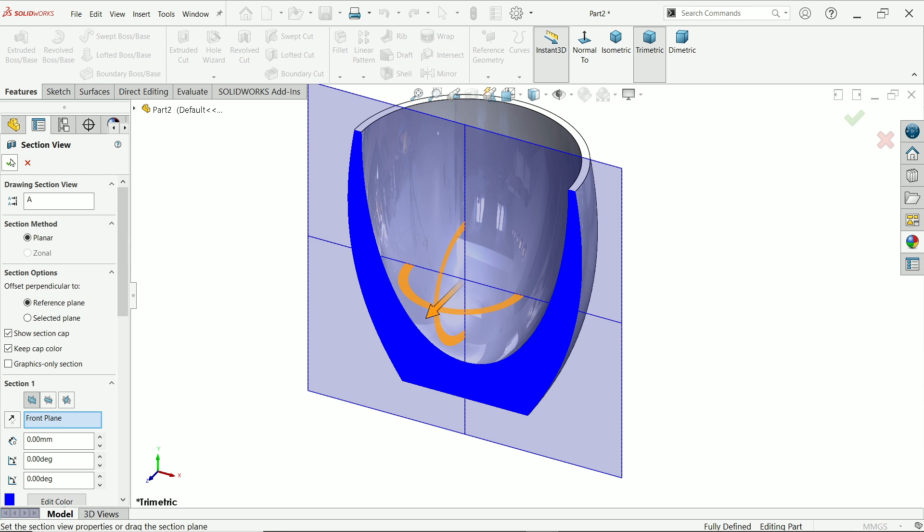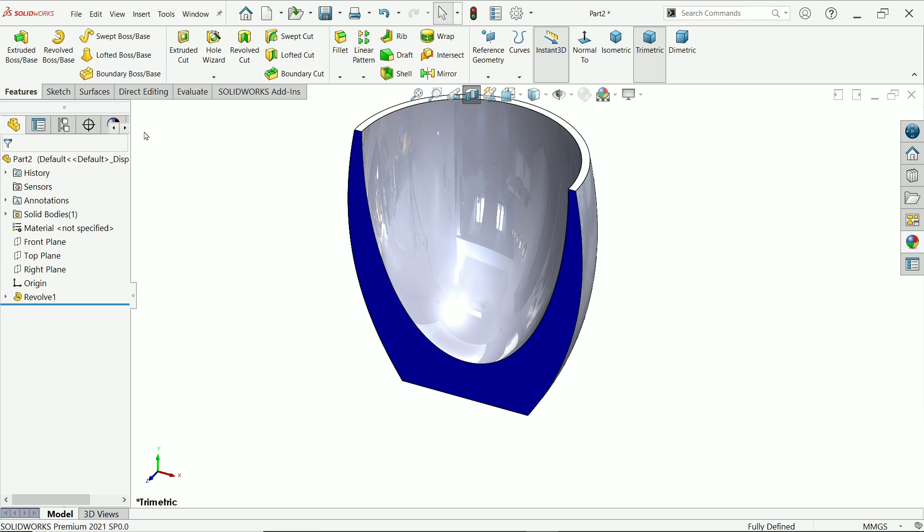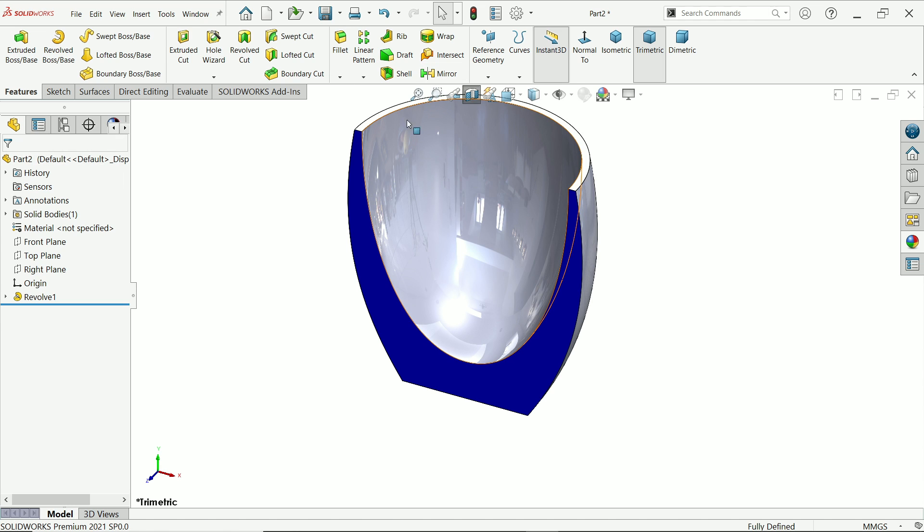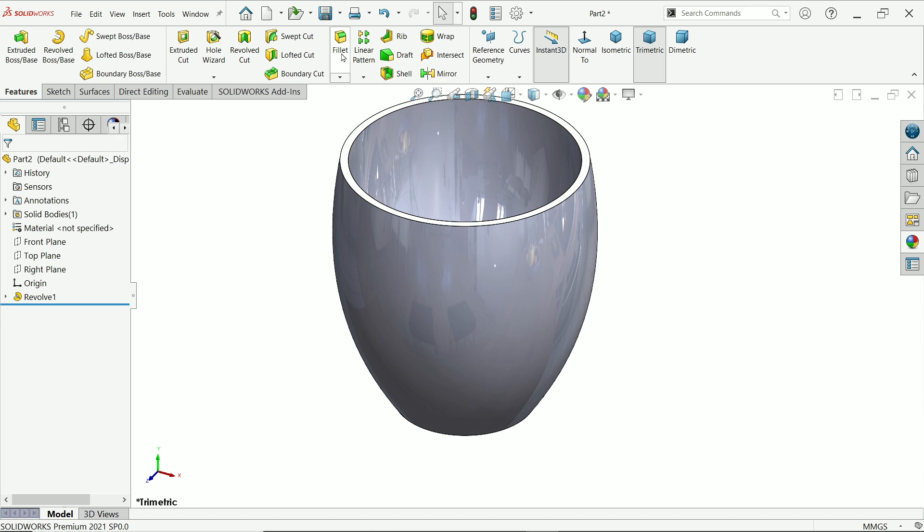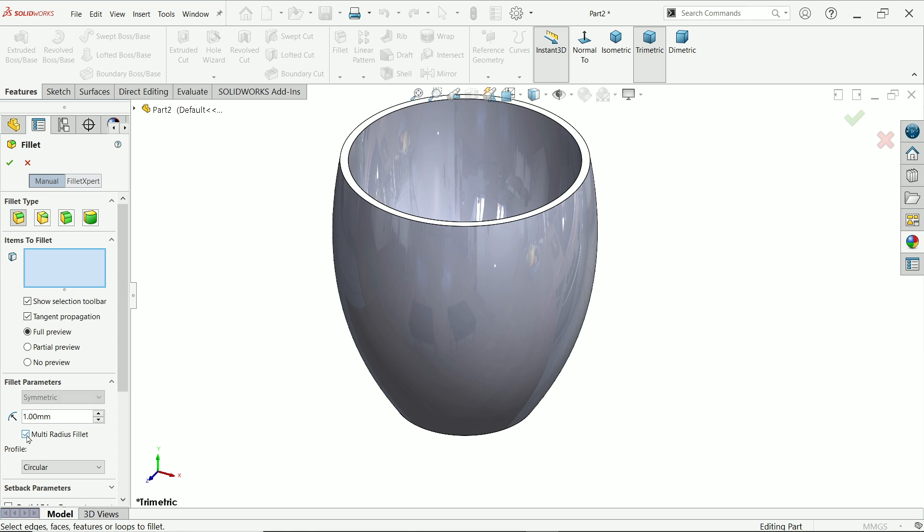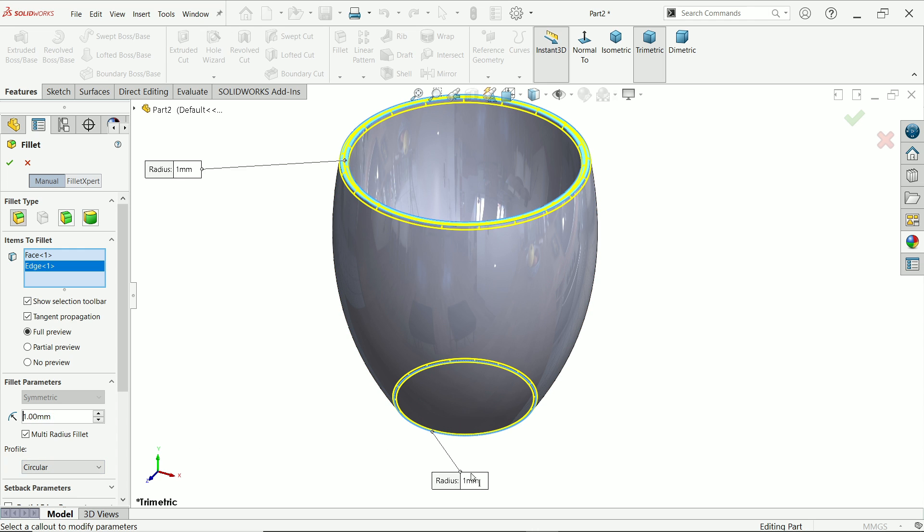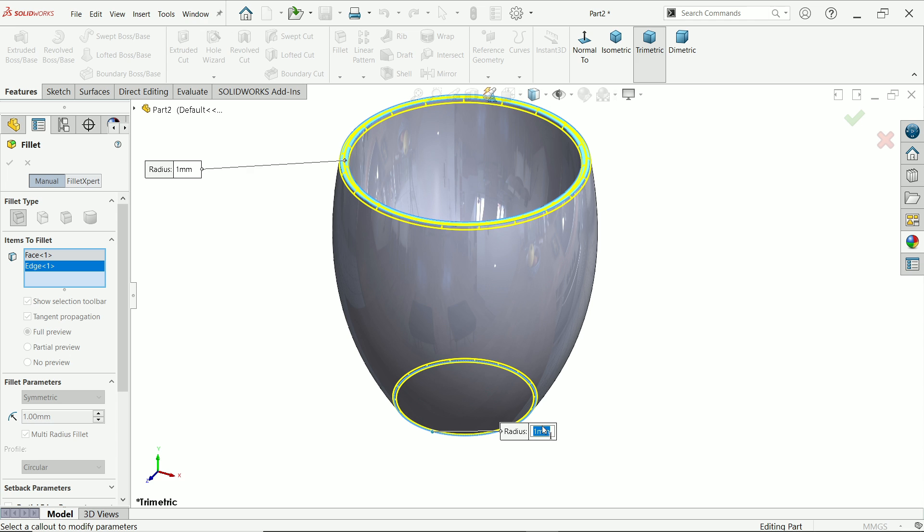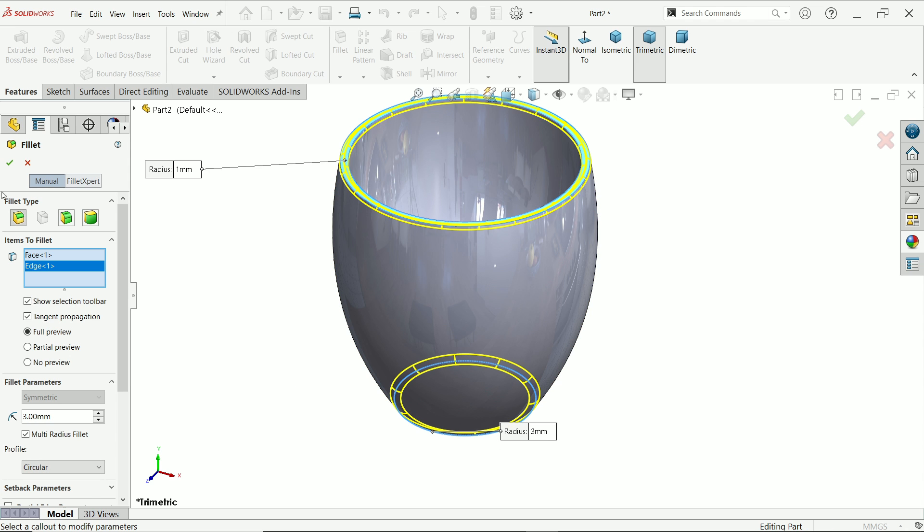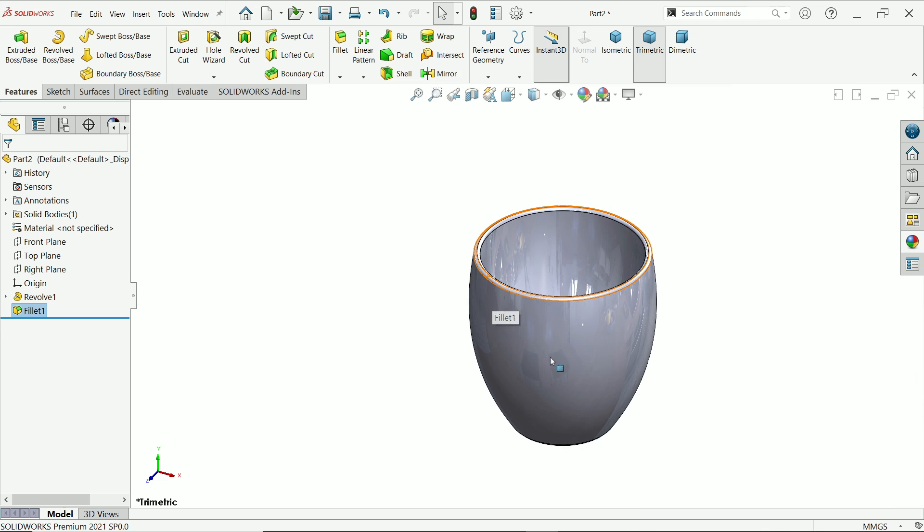I'm going to activate fillet, 1 millimeter, and choose multi-radius fillet. Select constant size fillet. First, I'm going to choose this face. Both are going to convert. I'll select the bottom edge. You can directly edit from here because we selected multi-radius fillet. Let's say this one is 3 millimeter. Say okay. Upper one is 1 millimeter, the bottom one.